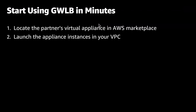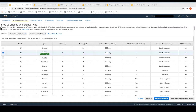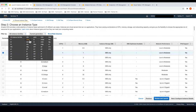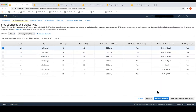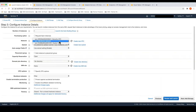Let's start by consolidating the first two steps: locating the partner's virtual appliance in the AWS marketplace, as well as launching it into the security VPC. So let's head to the AWS console and launch the instance that will act as our appliance. In this case, I'm going to choose a C5N instance deployed into the security VPC.